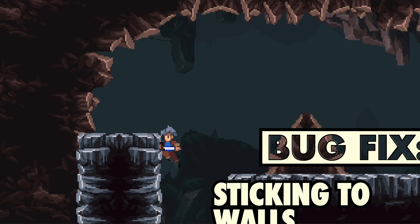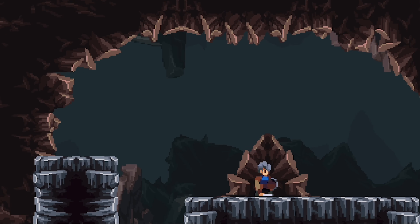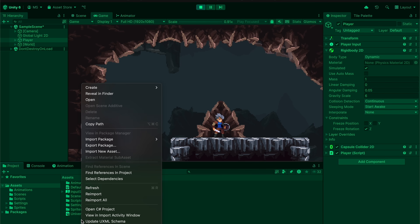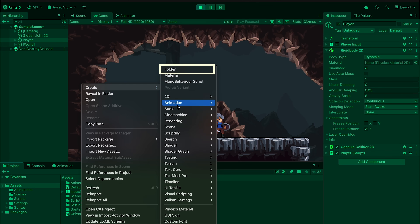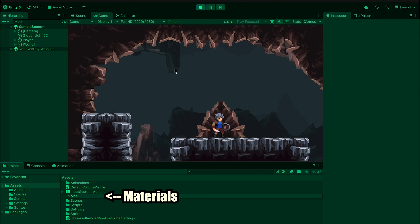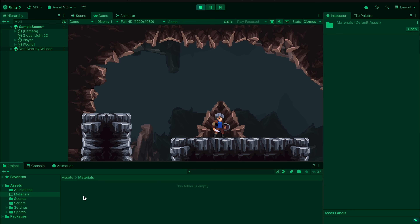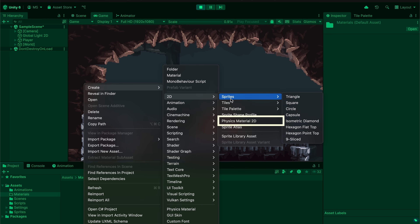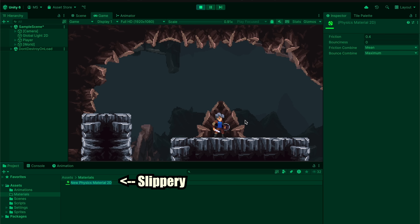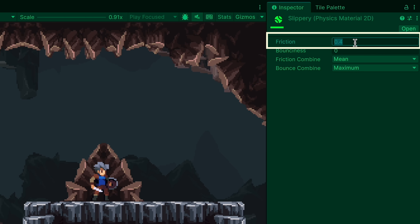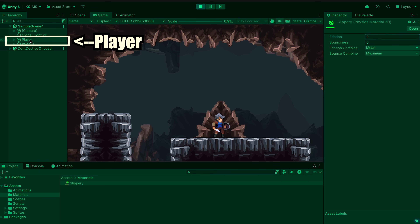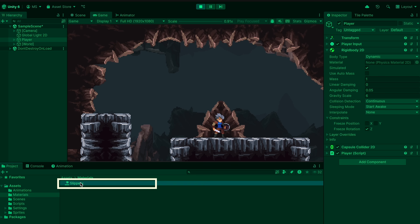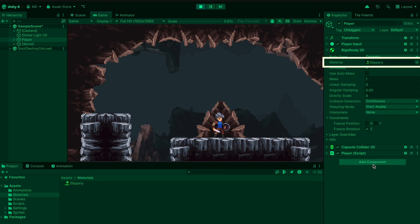The second issue is that when you jump you can walk into walls — that's just because of friction on the player. The way to fix this is to go to your assets folder and create a new folder called 'materials.' Right-click, create, and under 2D you can make a physics material. I'm going to call mine 'slippery' and essentially all we want to do is make sure friction is zero. Now apply this material to your player's rigid body, and you'll be nice and slippery and won't stick to walls anymore.